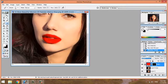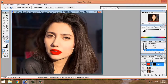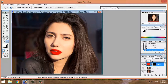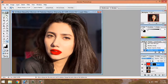Use the zoom tool to check the color. The matte color gives a natural look on the skin. The next step is to set the blending mode to Soft Light.